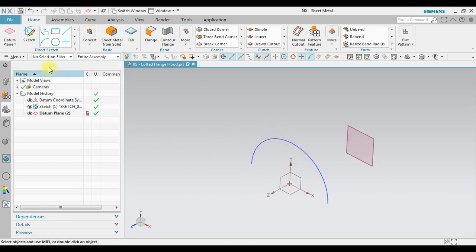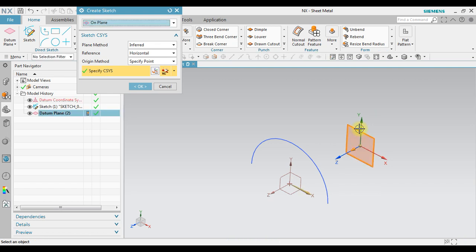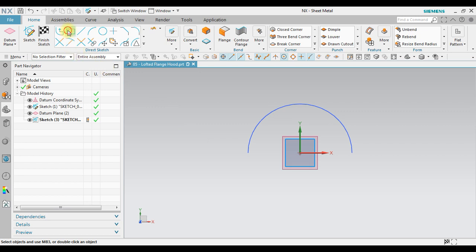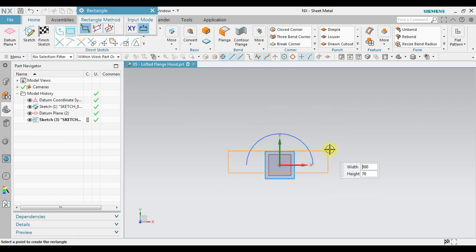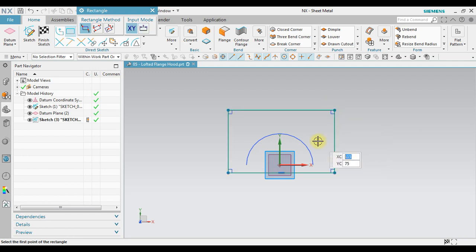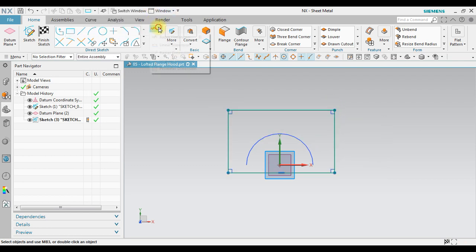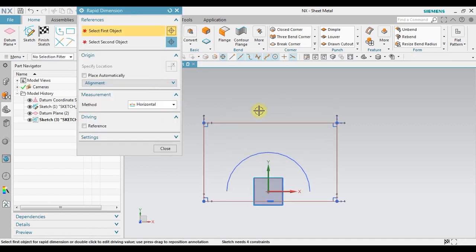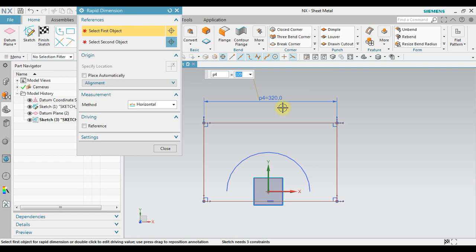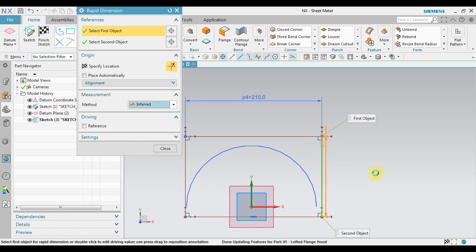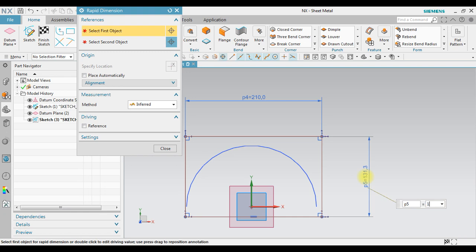Next we can create a sketch in this new datum. Select at distance and then we start to draw a rectangle. We can use rapid dimension to adjust the exact dimension of this. For example, in this case I want this will be 210, and for this I will enter value about 165.